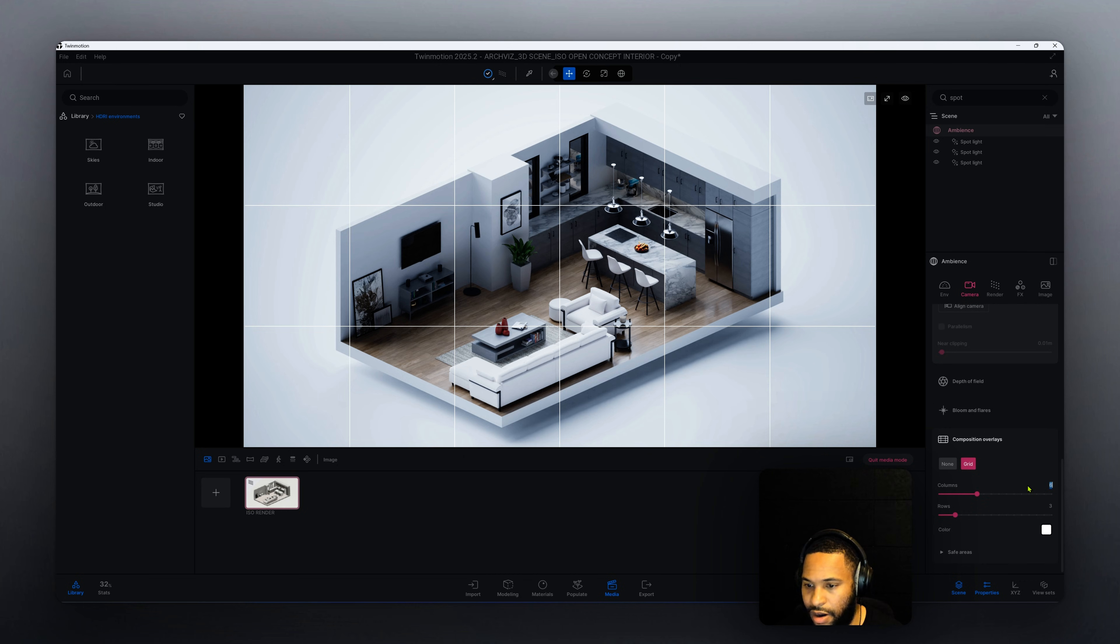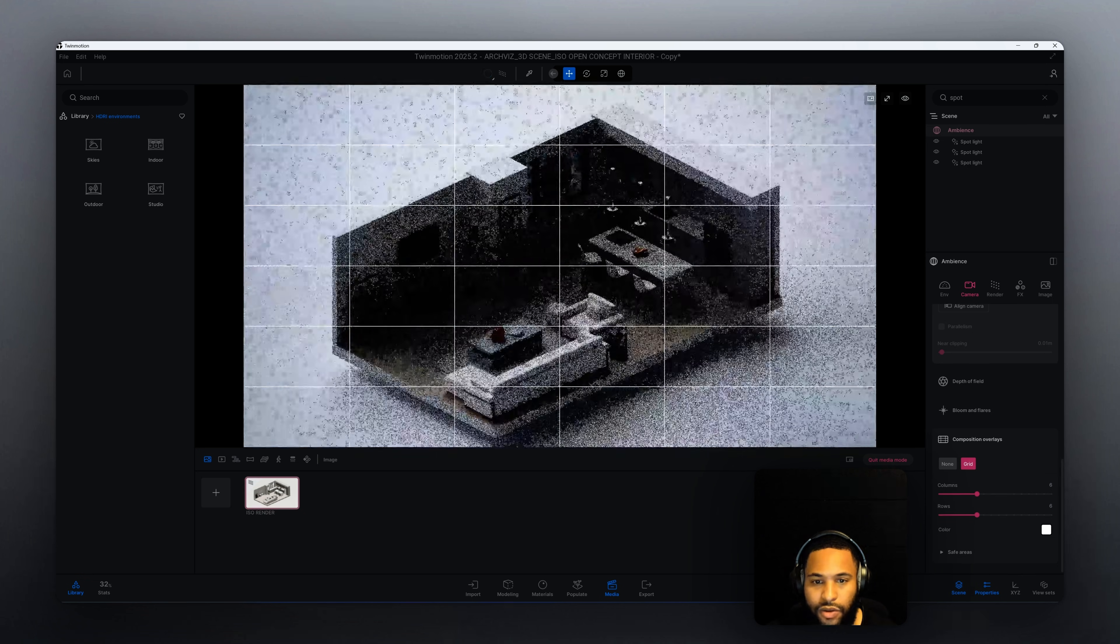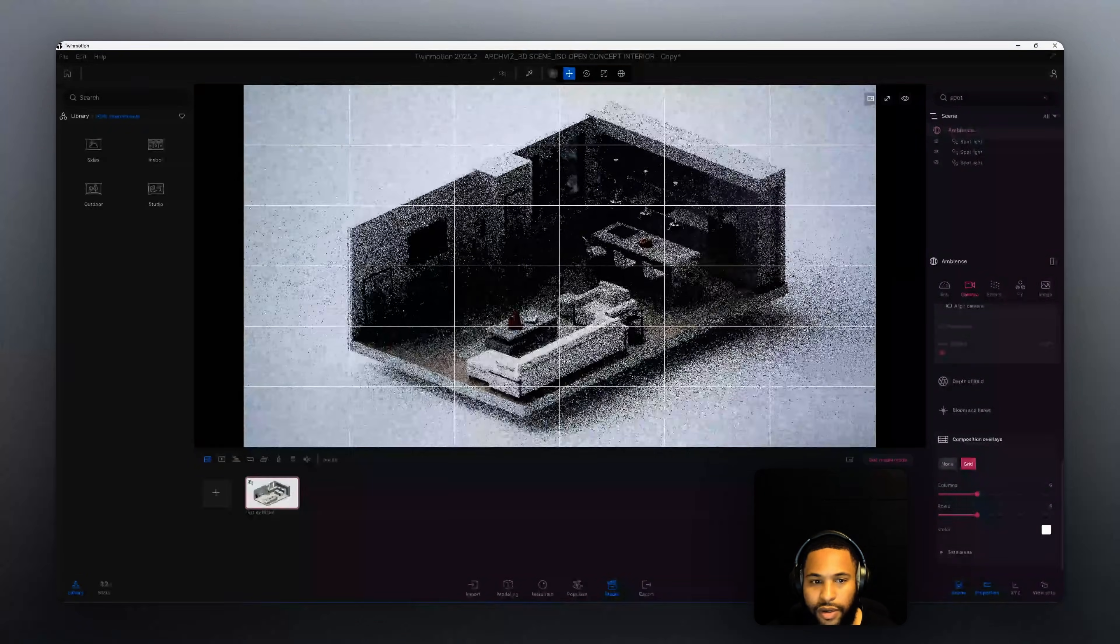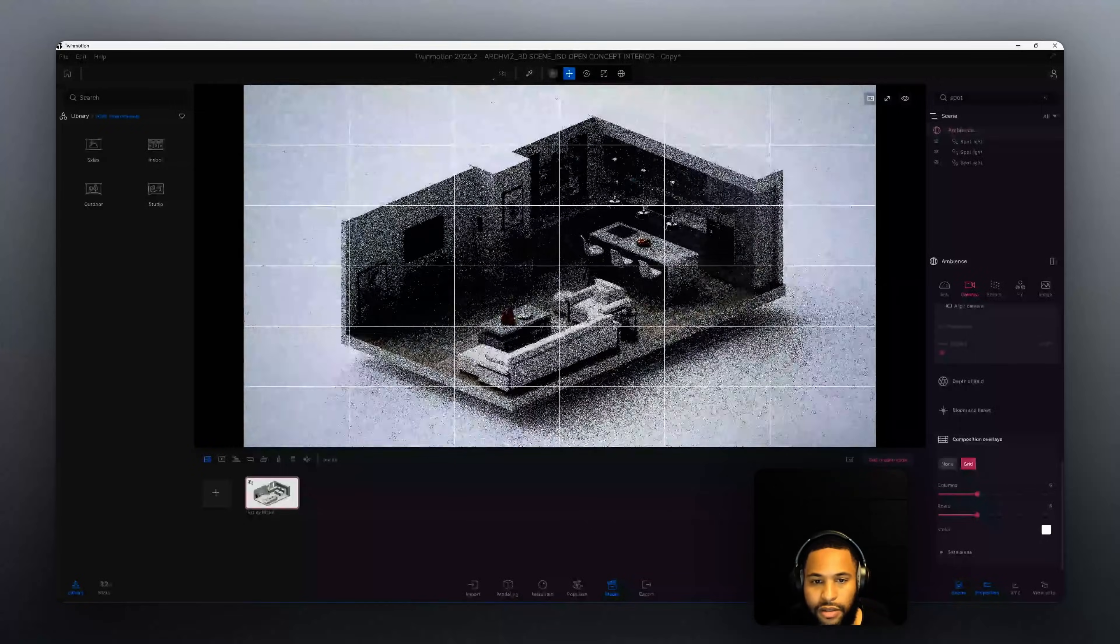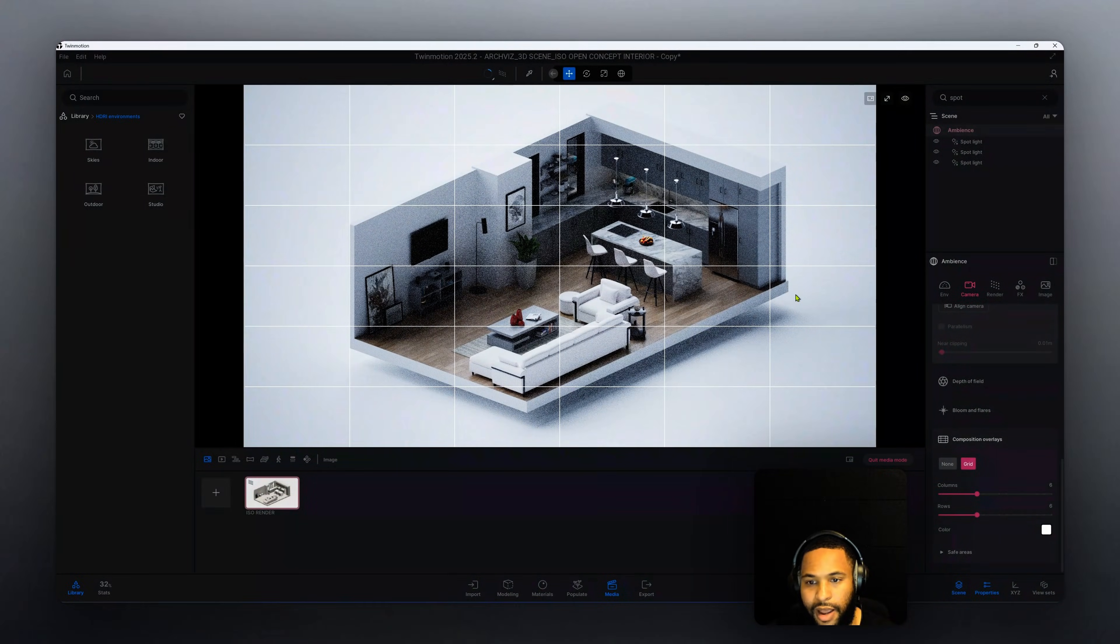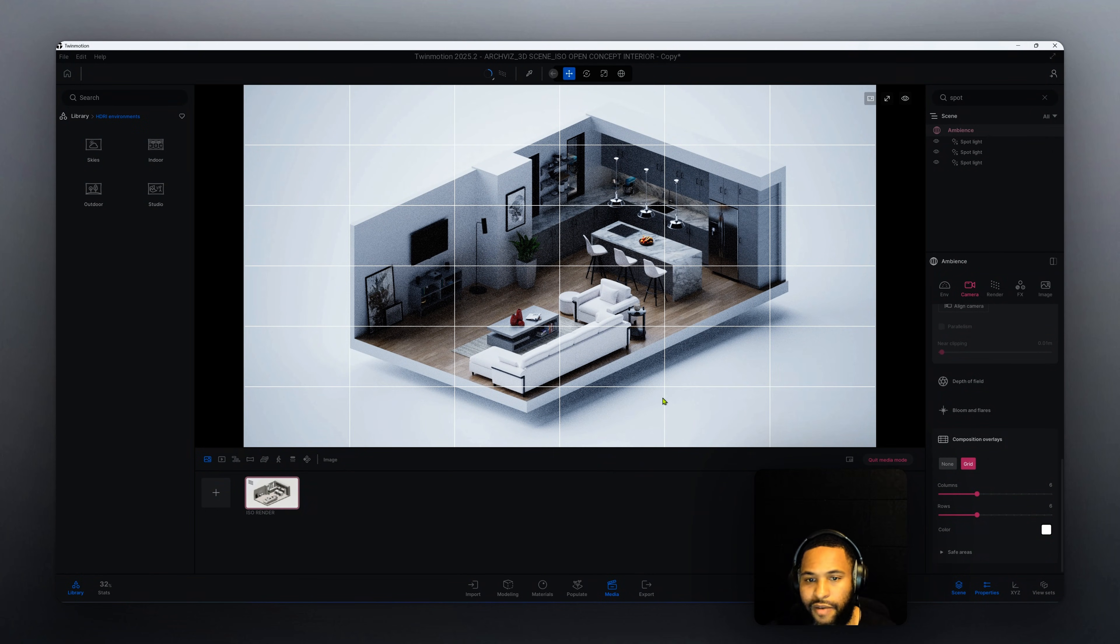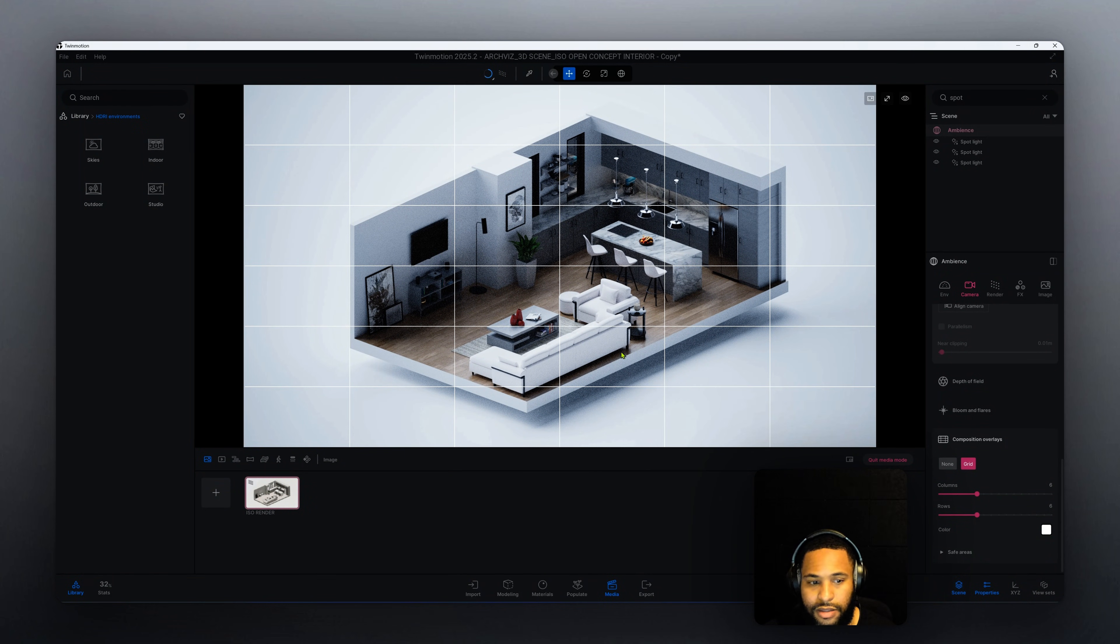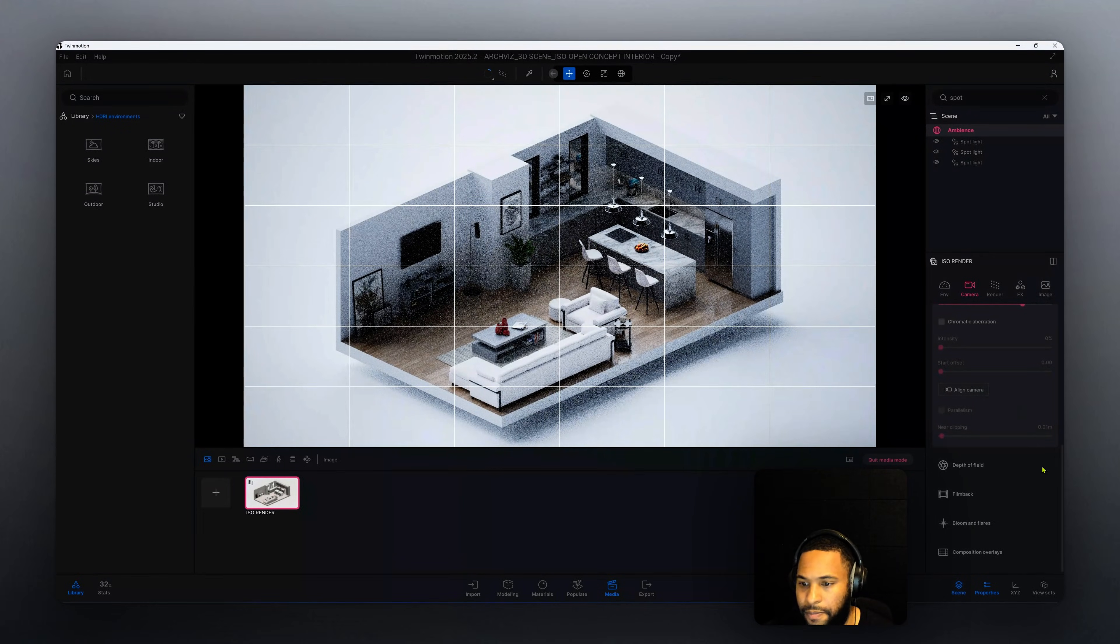We can increase our columns and increase our rows. Here this is where you can move your 3D scene, your isometric, to kind of line up how you want to line it up. So we can add more columns, add more rows. I've already did this but this is just to show you how did I get to this point. We're going to keep it there.